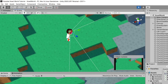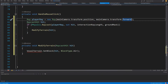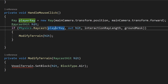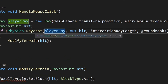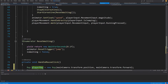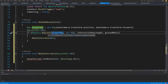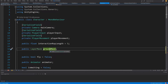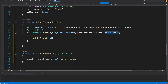Our RaycastHit hit will be assigned through an if — Physics.Raycast — passing the player ray as the raycast, out hit as the RaycastHit, the interaction ray length (set to five at the top) so beyond that length we won't detect any blocks, and the ground mask as the last parameter so we interact only with meshes assigned as ground layer.